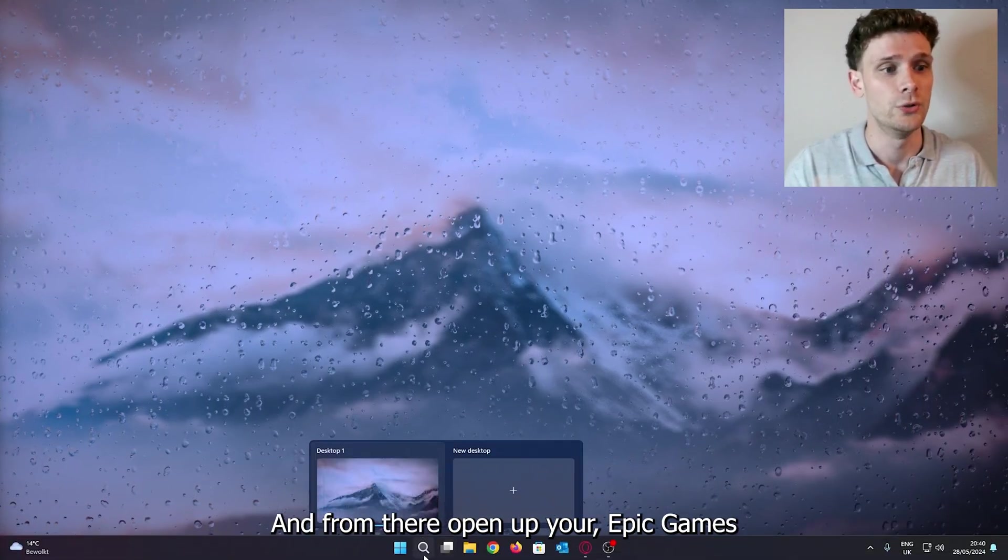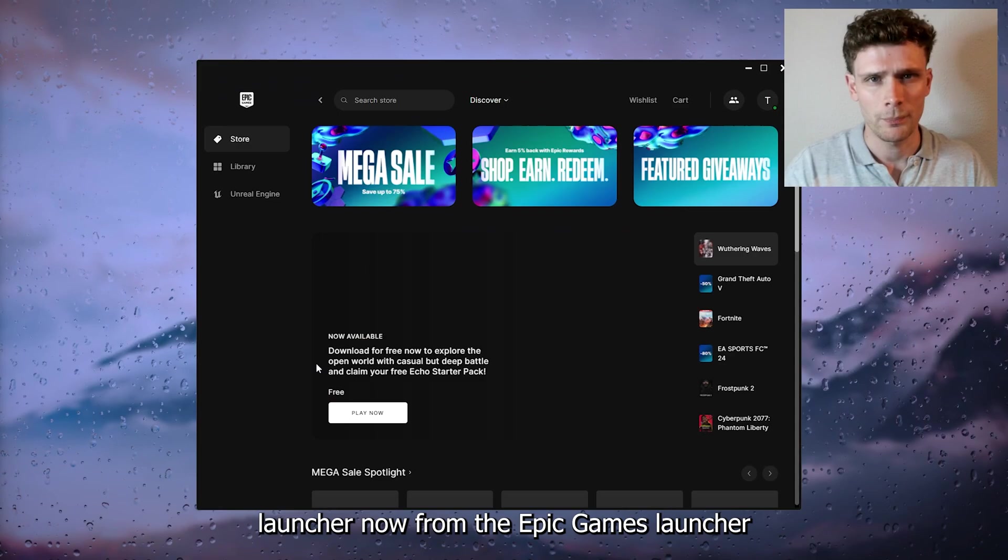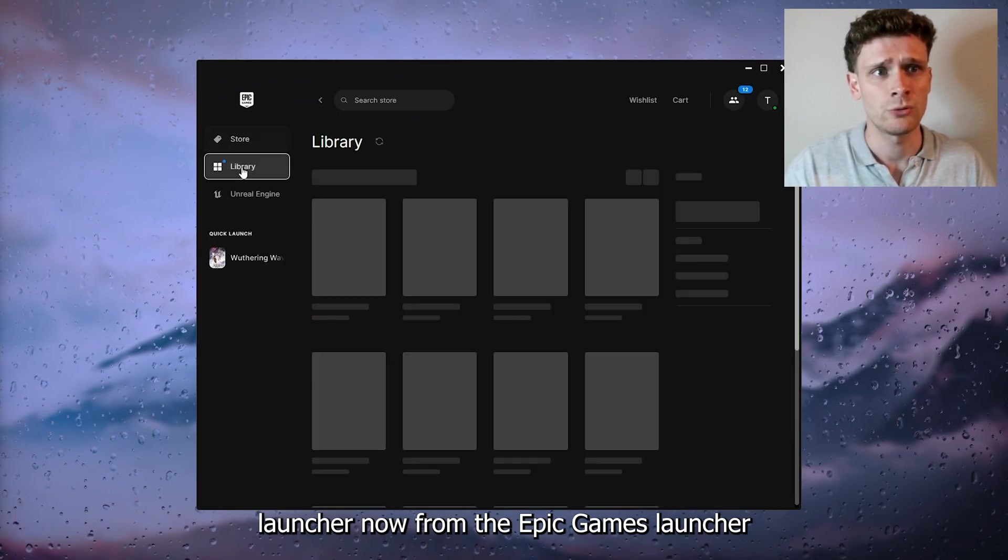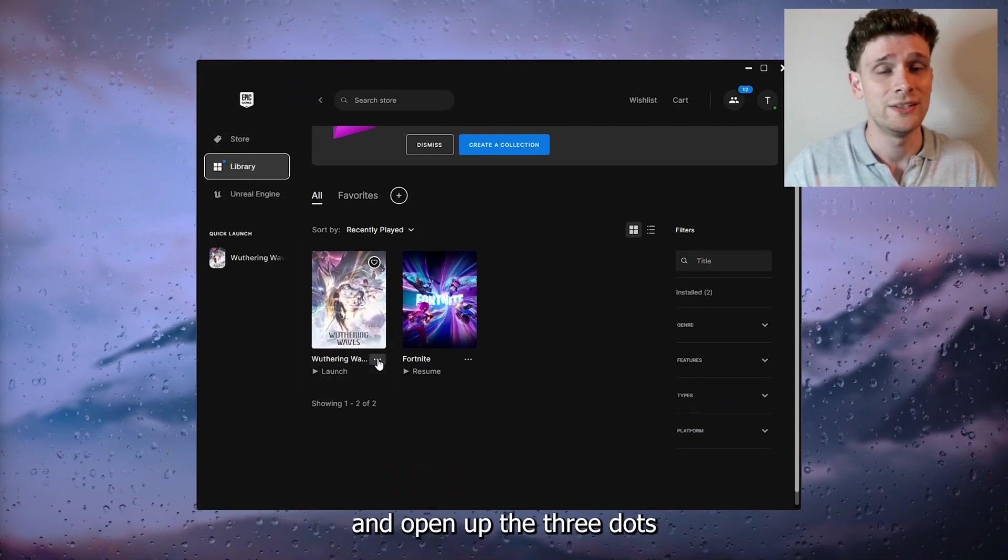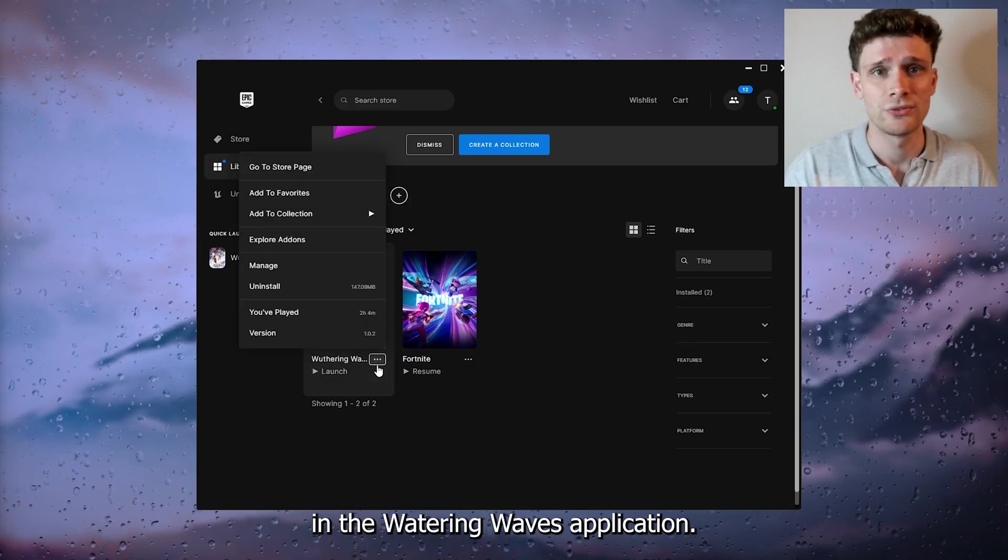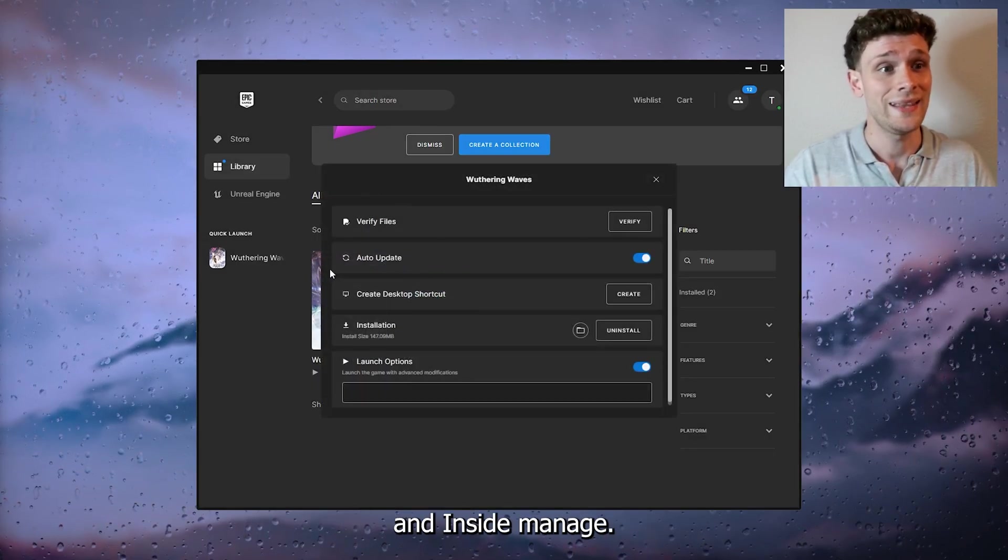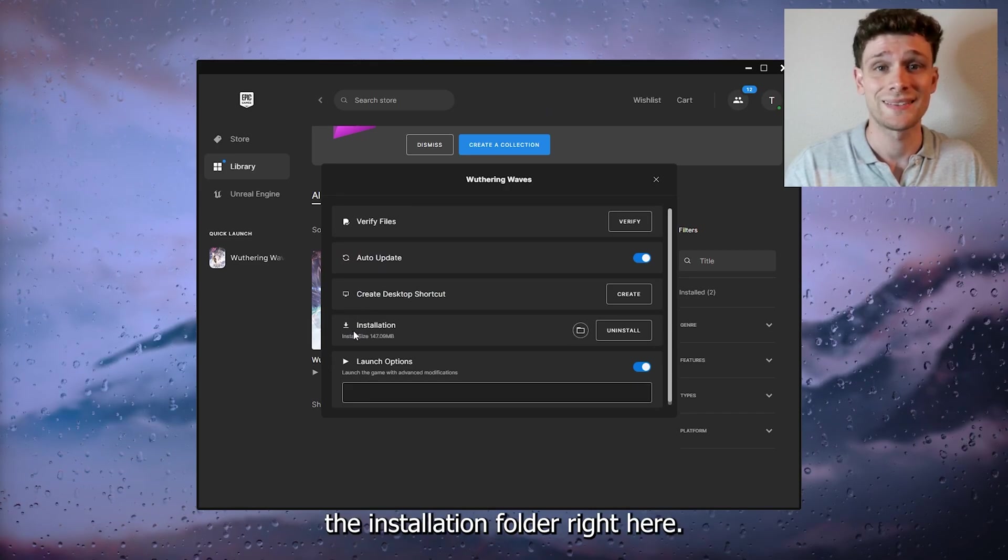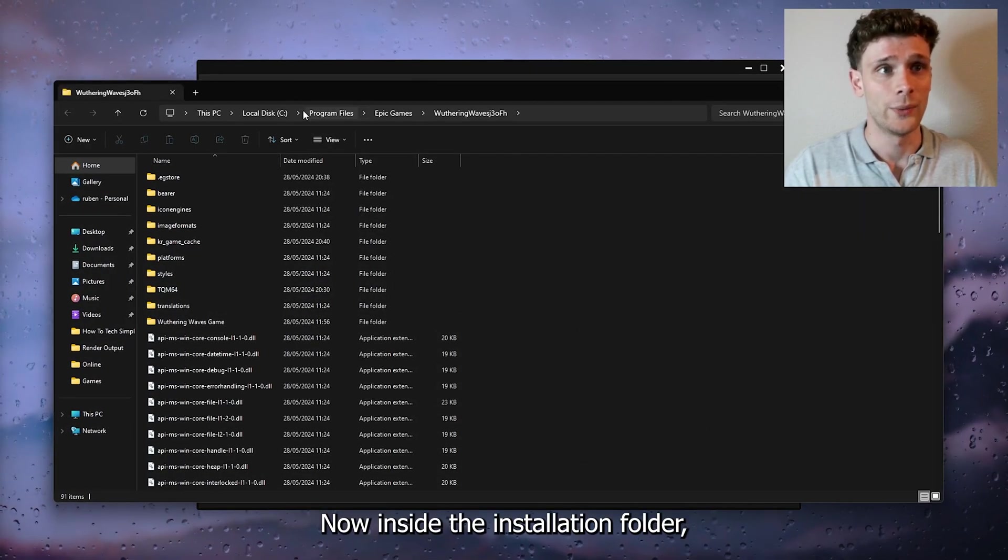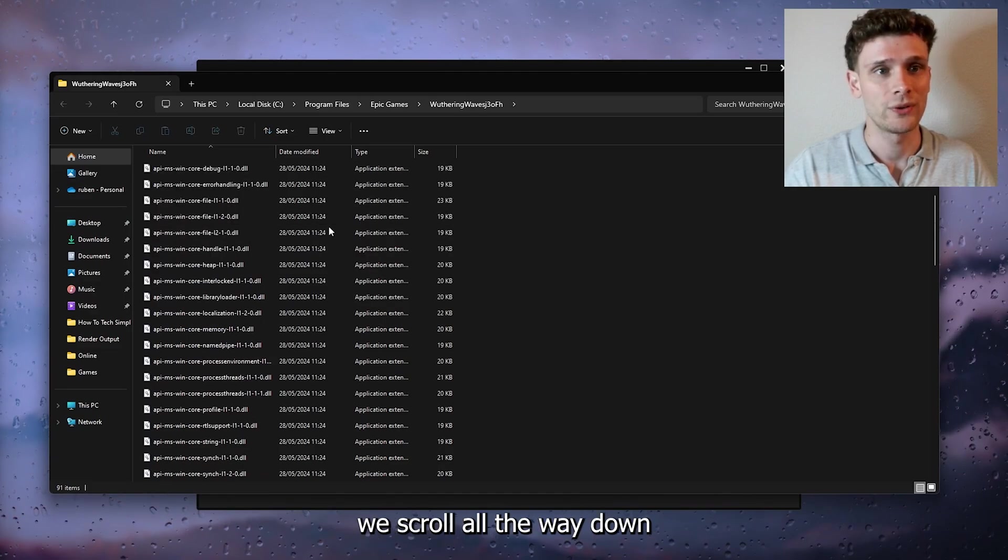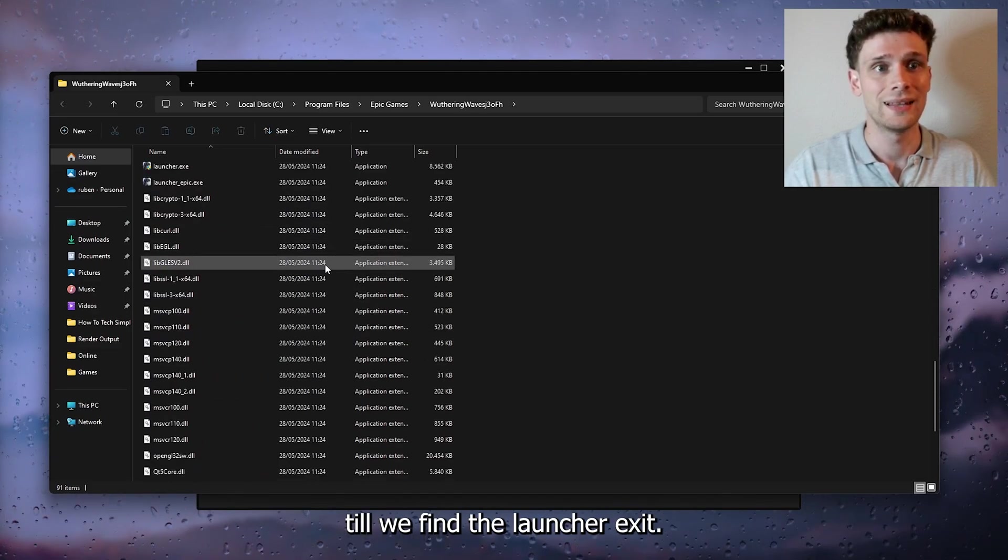Open your Epic Games Launcher. Head to the library and open the three dots in the Wuthering Waves application. Go to Manage. Inside Manage, open the installation folder. Scroll all the way down until you find the Launcher.exe file.